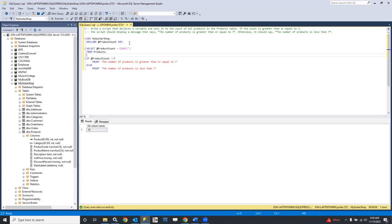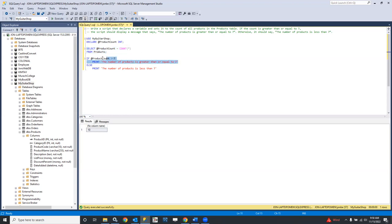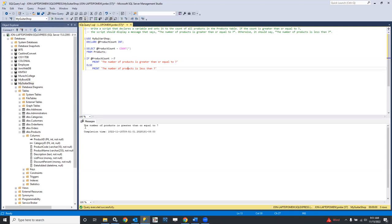The first phase — we've broken it into bite-sized pieces. We use my guitar shop and declare the product_count integer variable. Then we populate it — it should have the number 10 in it. Then if product_count is greater than or equal to seven, it should be 10, so it should be true, and we should see this message printed. Let's run that and see if it works as expected — and there's the printout: the number of products is greater than or equal to seven.